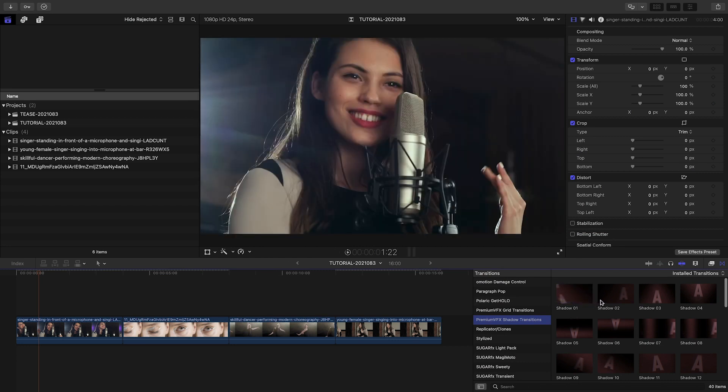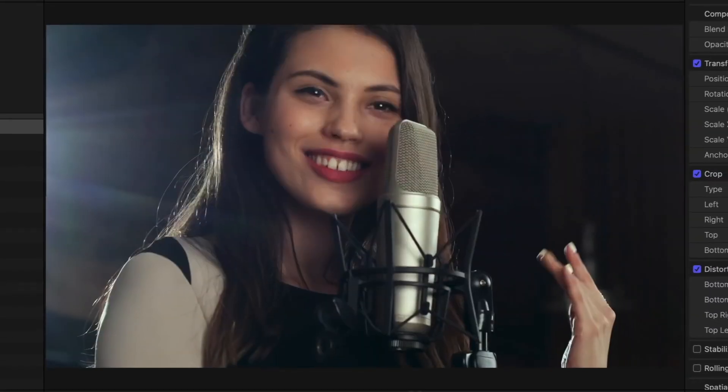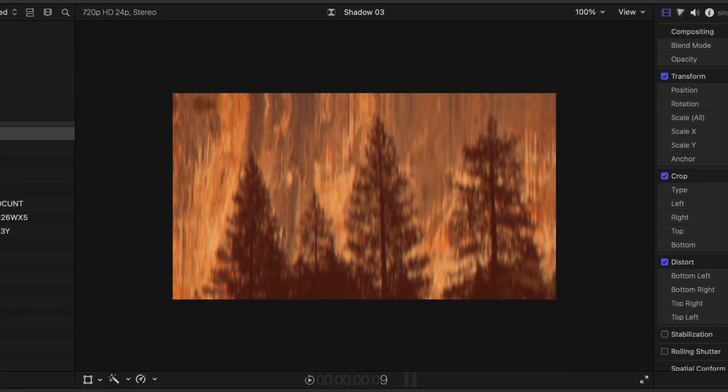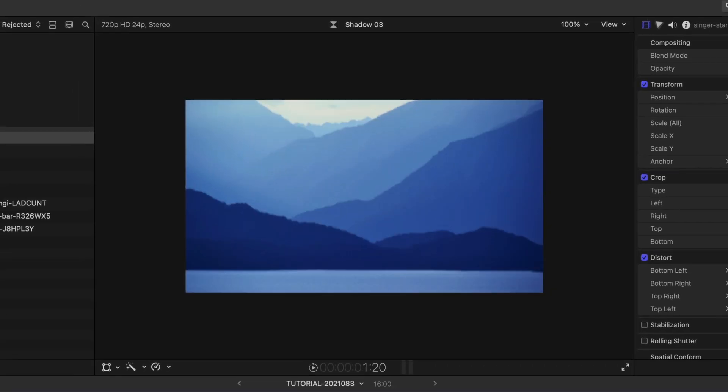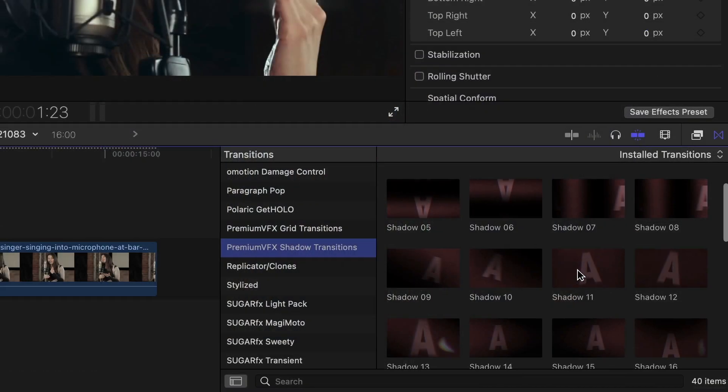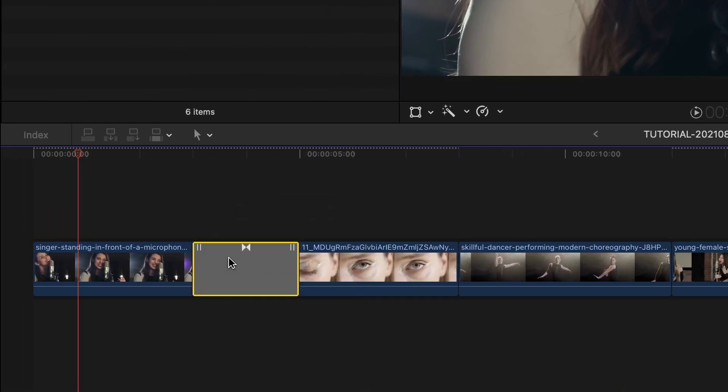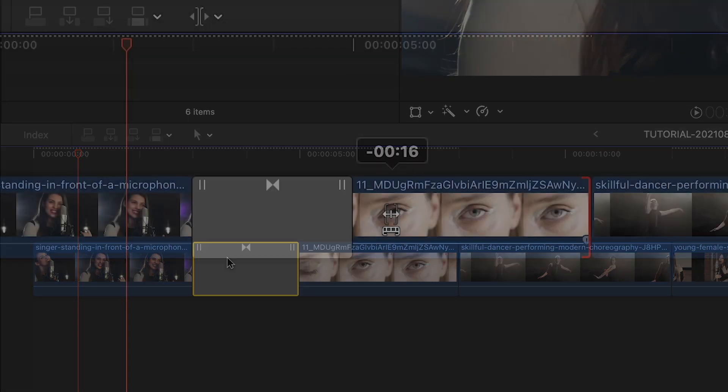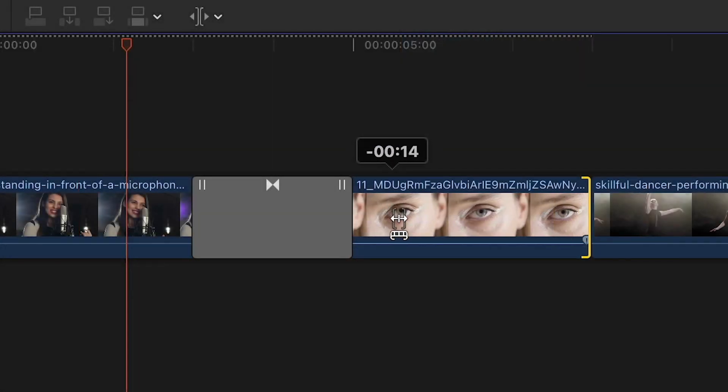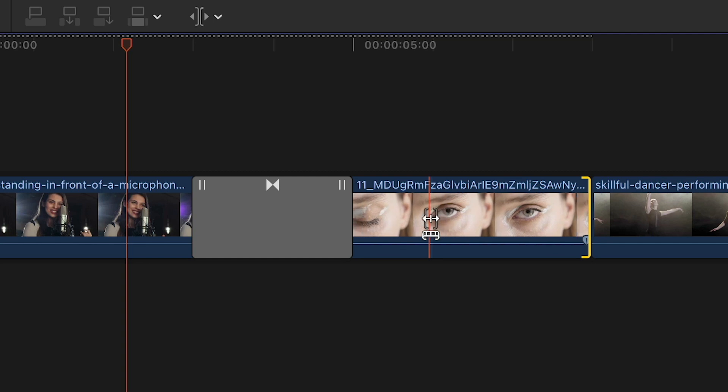The presets feature motion, a cool shadow effect, and blur and prism effects. Use them like you would any transition. Simply drag them to a cut on your timeline, making sure you have enough media to overlap on the cut.